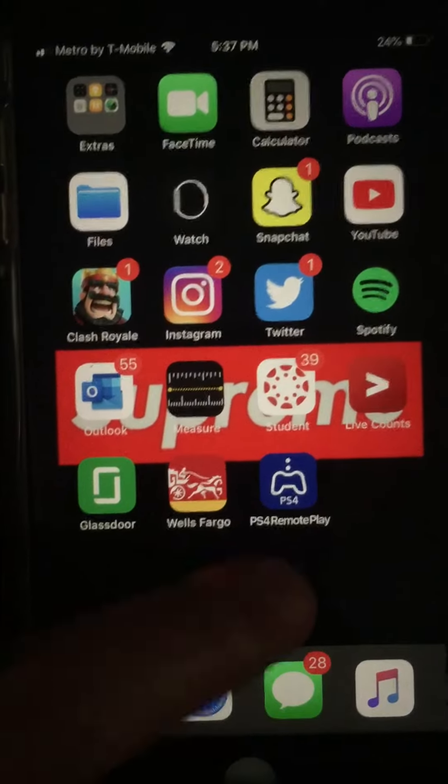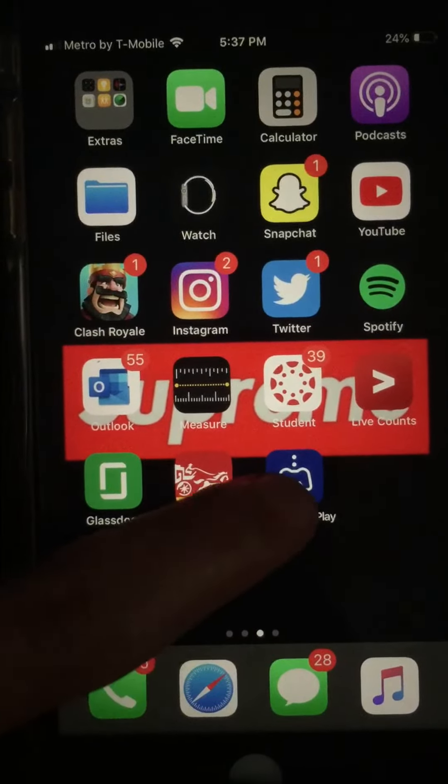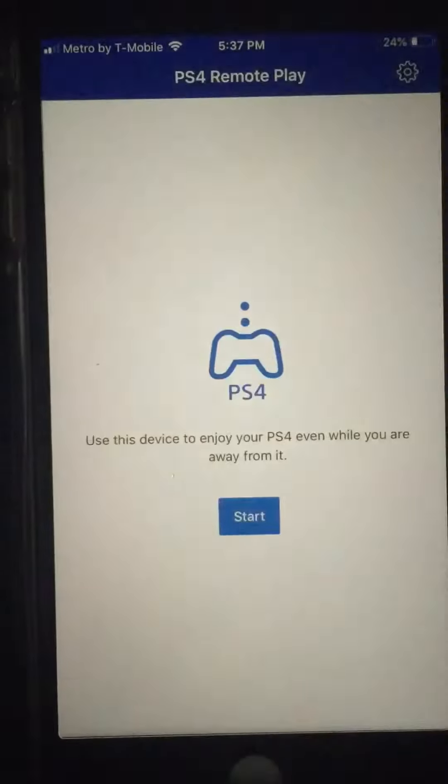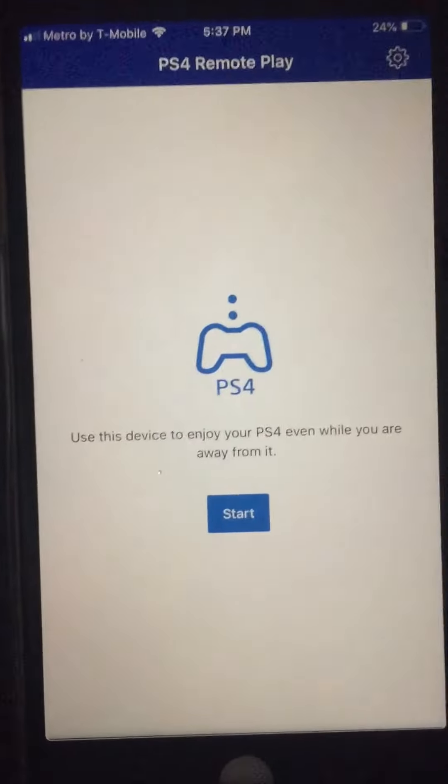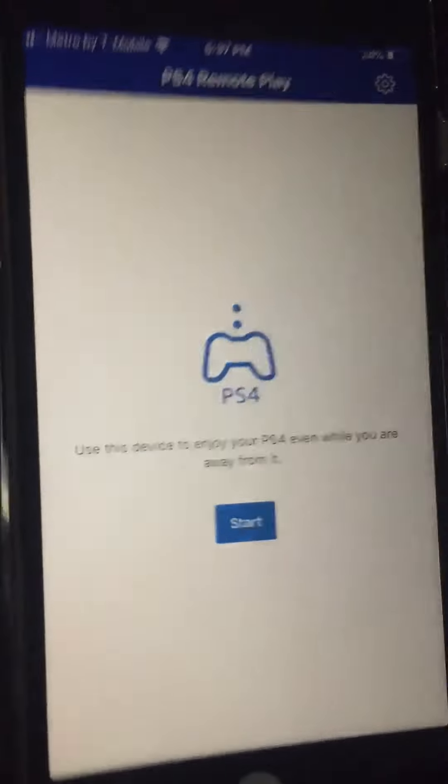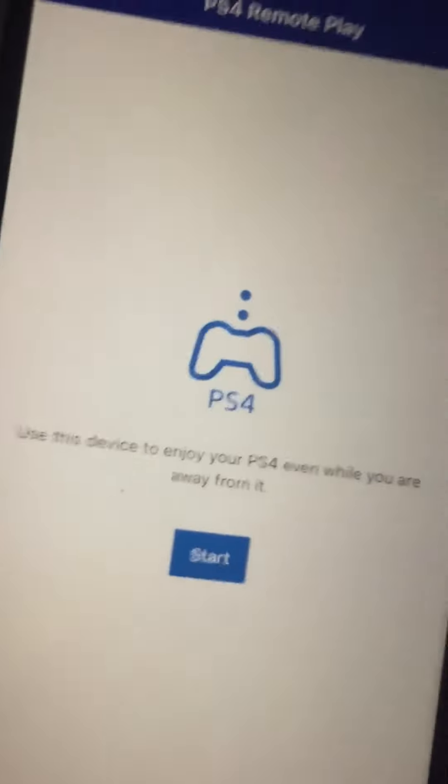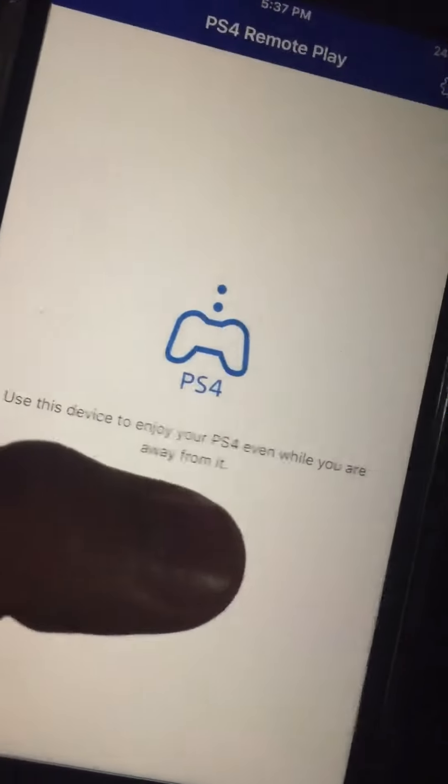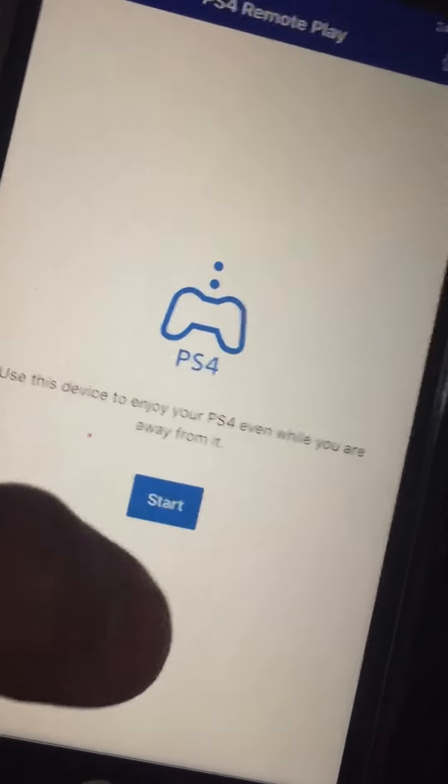Make sure you connect, go click on the app. When you click on the app you're gonna press start and you're gonna put this next to your PS4. Once it connects to the PS4 I'll be showing you guys the next step in a second.